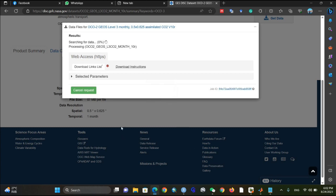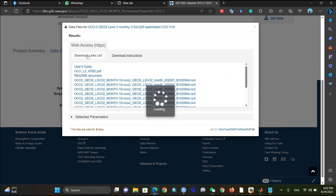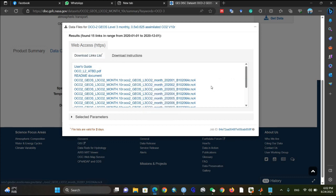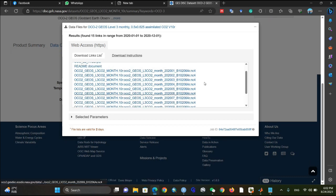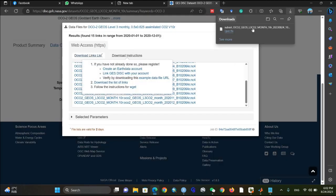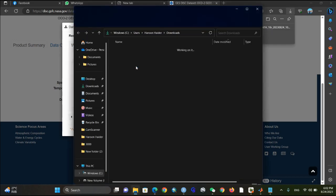After clicking Get Data, it will show you multiple options, including download instructions and a download link list. Let it complete first — okay, it's completed. You just need to click on Download Link List and it will be downloaded as a text file. Go to your folder where it is downloaded.